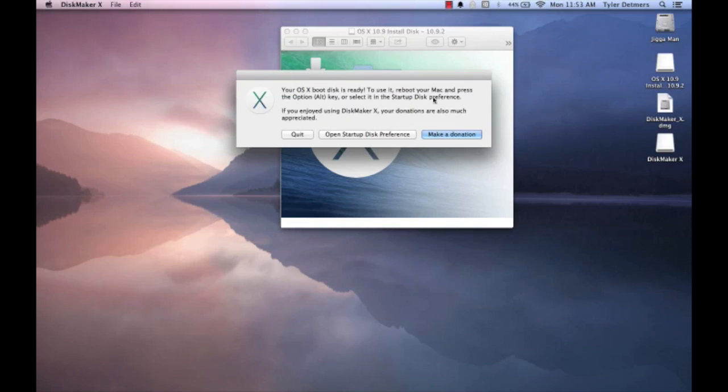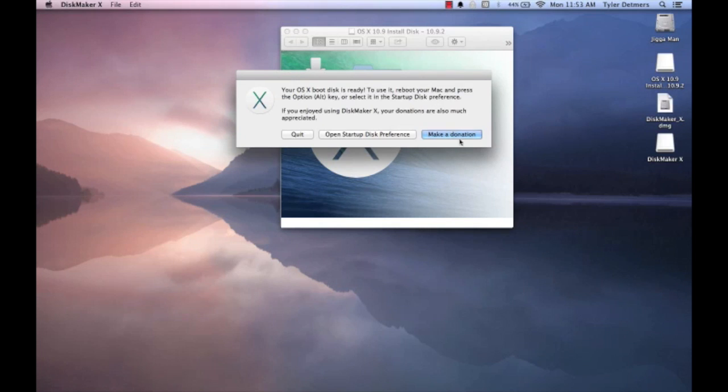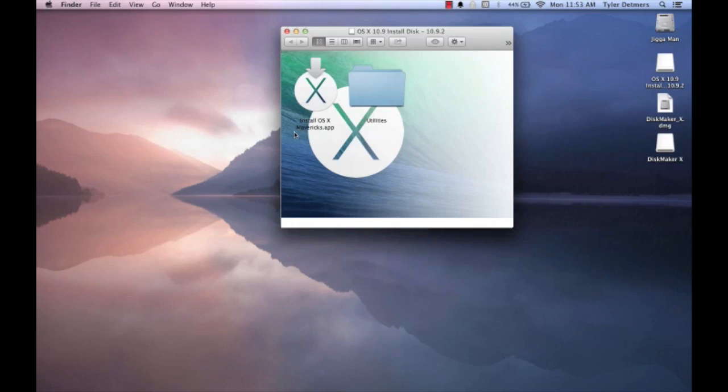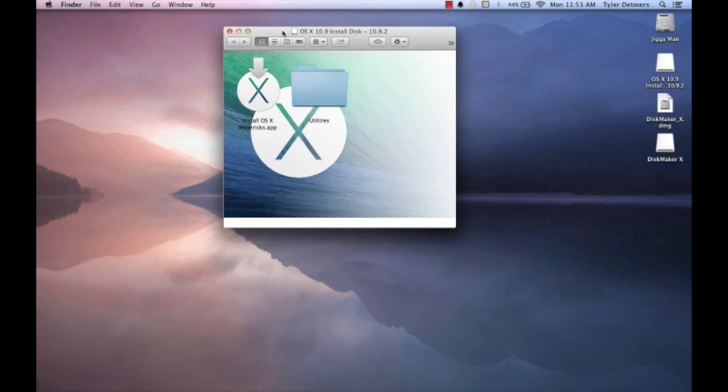When it completes, this window will pop up, allowing you to make a donation or to quit. At this point, your bootable thumb drive has been made, so what we're going to do now is restart and boot to the thumb drive.